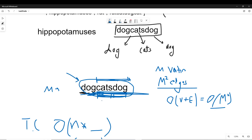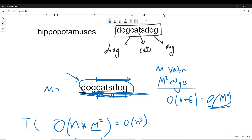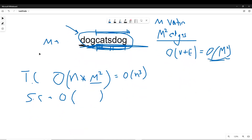It would be m-cubed if we used the substring built-in function, since that takes O(n) time. But if we keep adding each character one at a time, the time complexity would be O(m-squared). So overall the time complexity is O(N * m-squared), which is effectively O(N * m-squared), where m is the maximum string length among all strings and N is the size of the array.